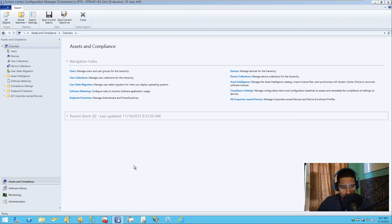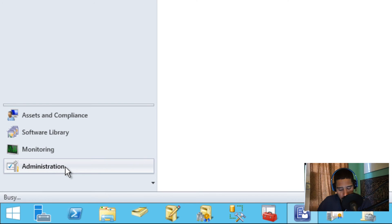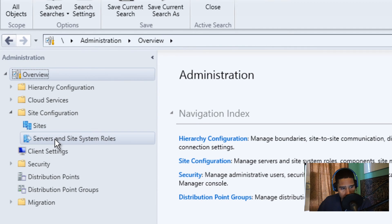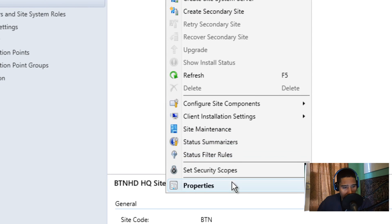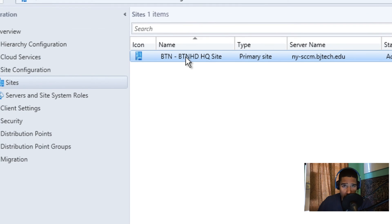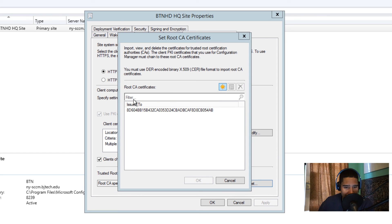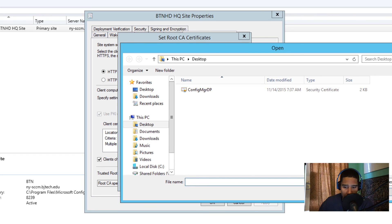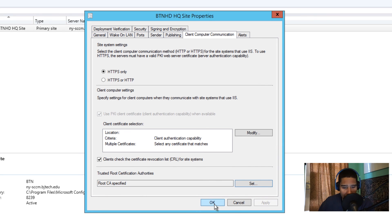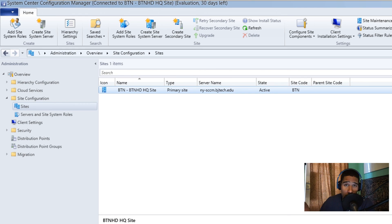Now open the SCCM console. Go to Administration > Overview > Site Configuration > Sites, right-click your primary site (headquarters) and go to Properties. Navigate to the Client Computer Communication tab. By default it may be set to HTTP — change it to HTTPS Only. Then locate the exported certificate from the Desktop and import it. Press OK and that's how you convert from HTTP to HTTPS.